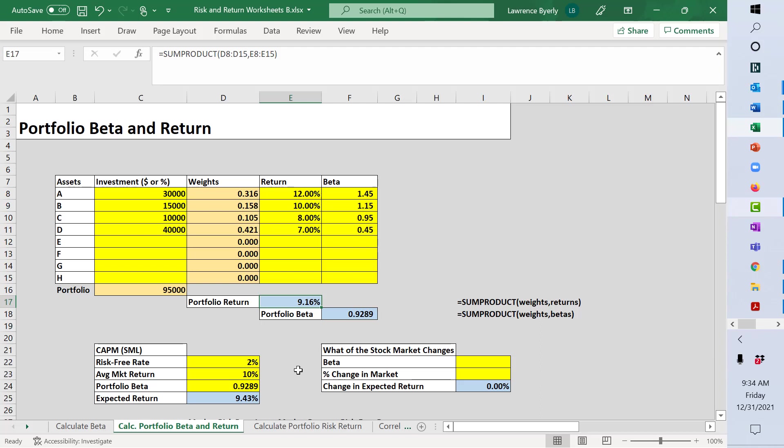The one thing we do know is that this is slightly less risky than the stock market in general. 0.92 implies less than 1, and the stock market has a beta of 1.